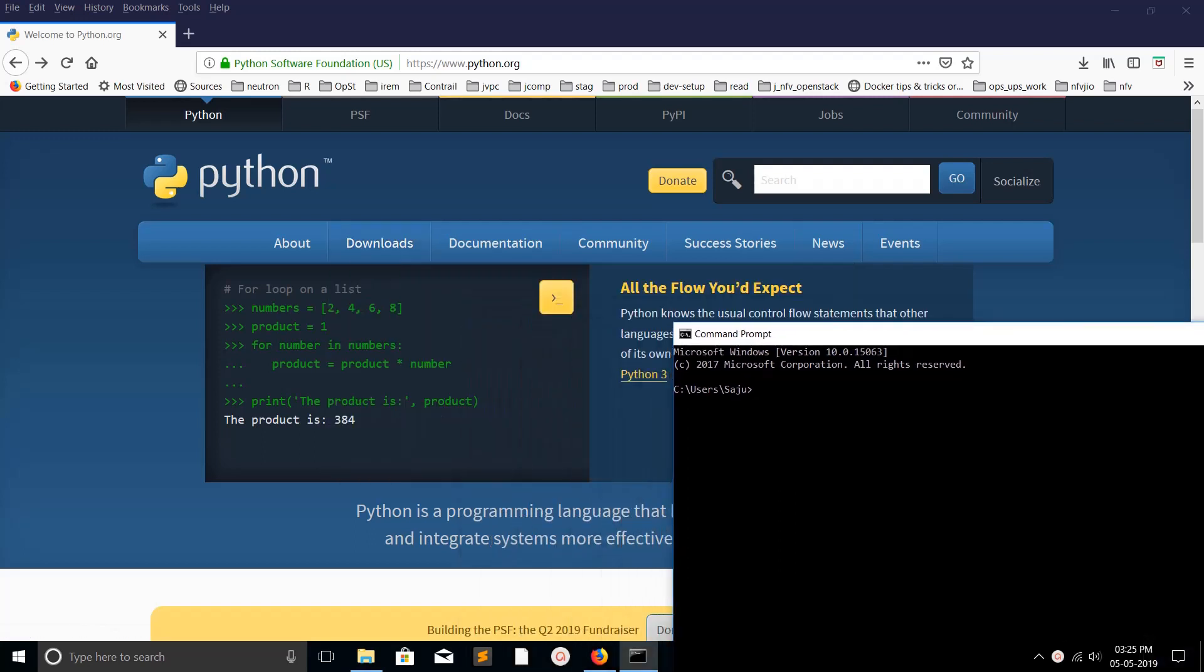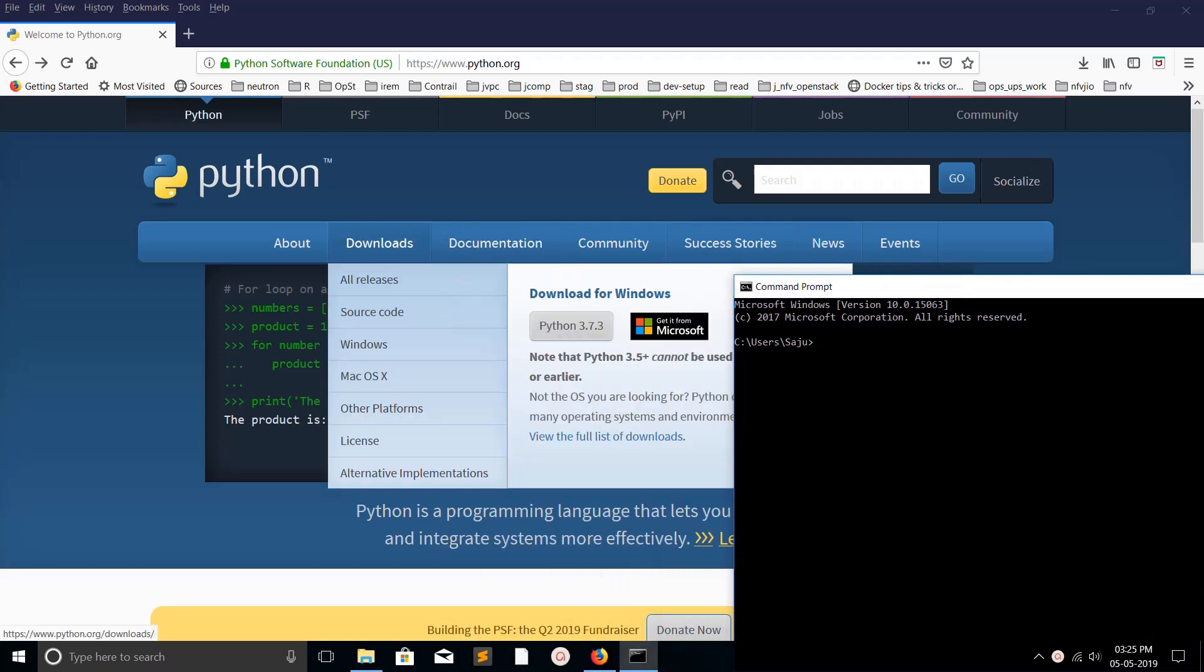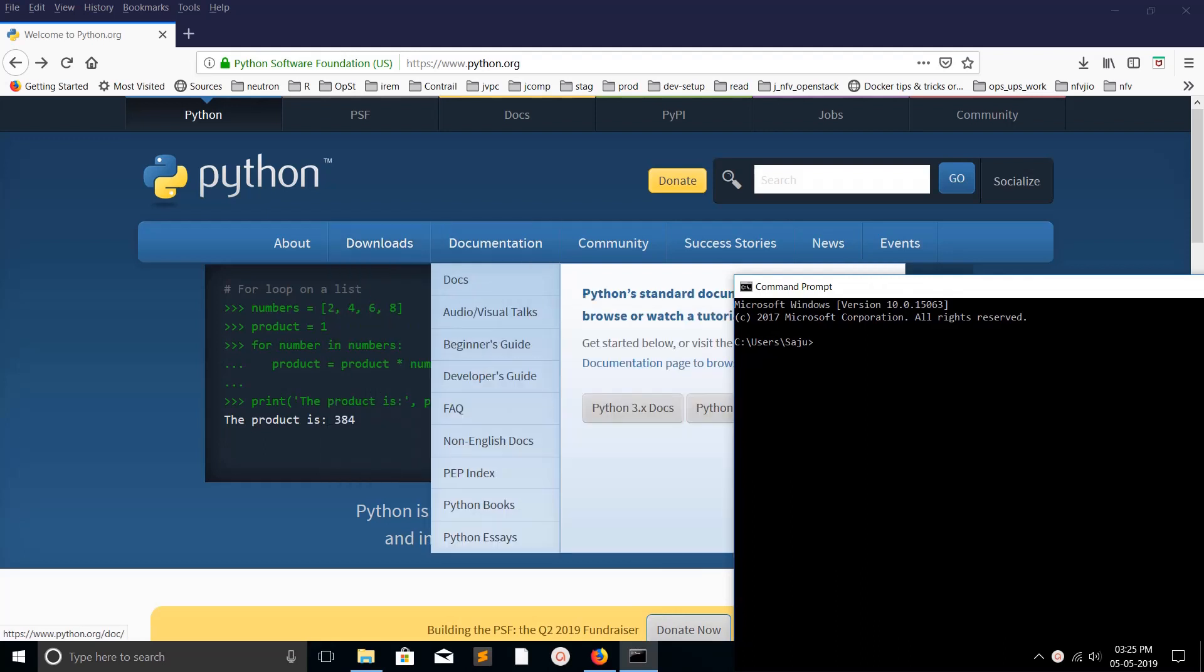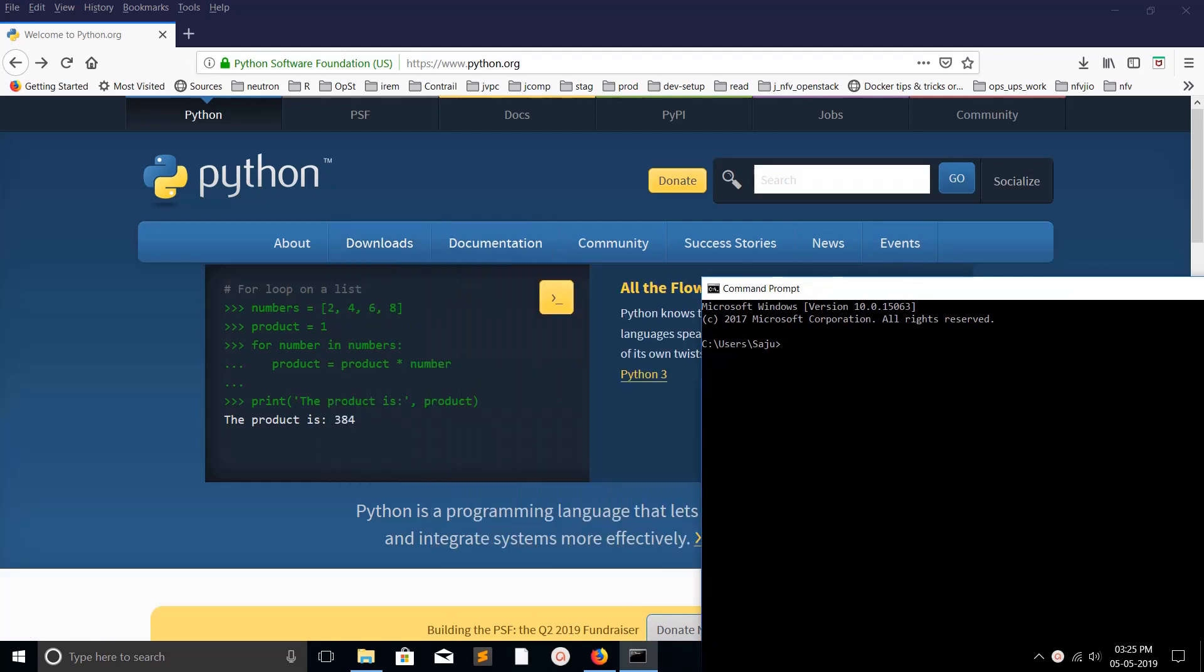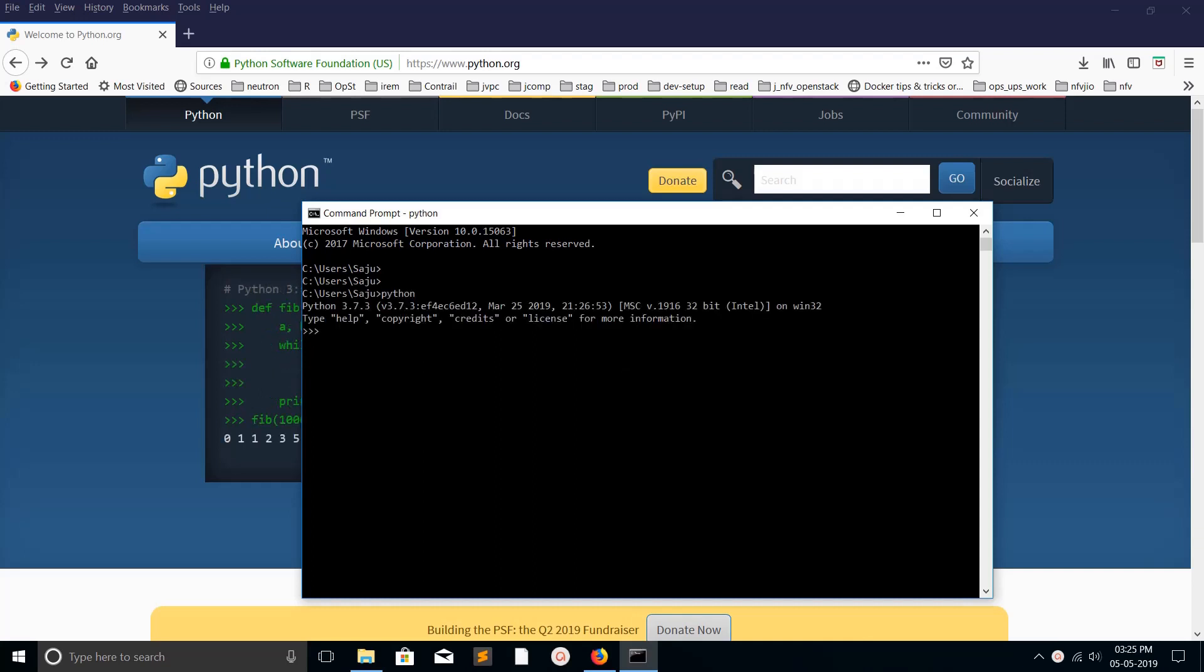Hi friends, this video shows how to install request module in Python 3. I have installed Python 3.7.3 and installed pip3.